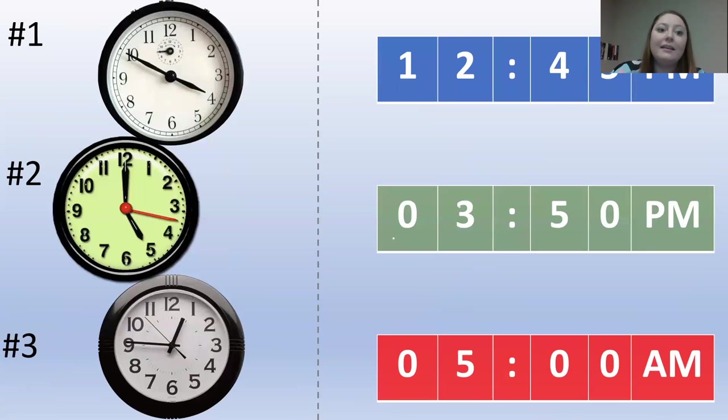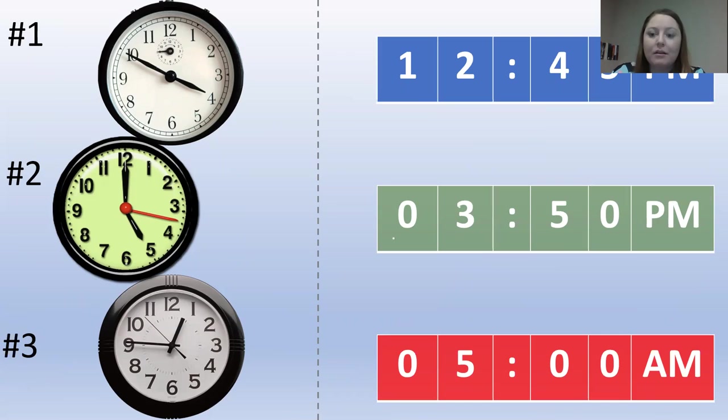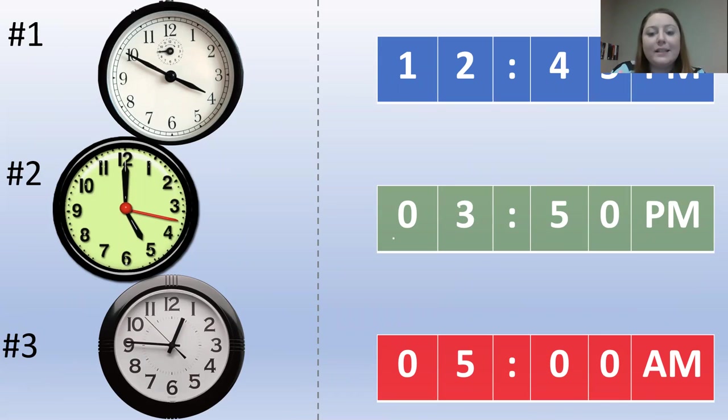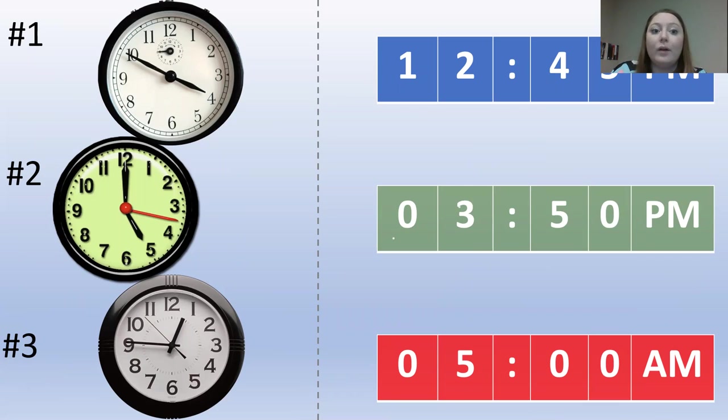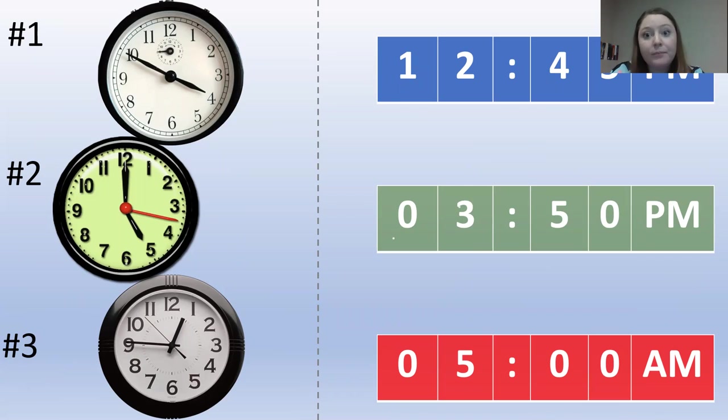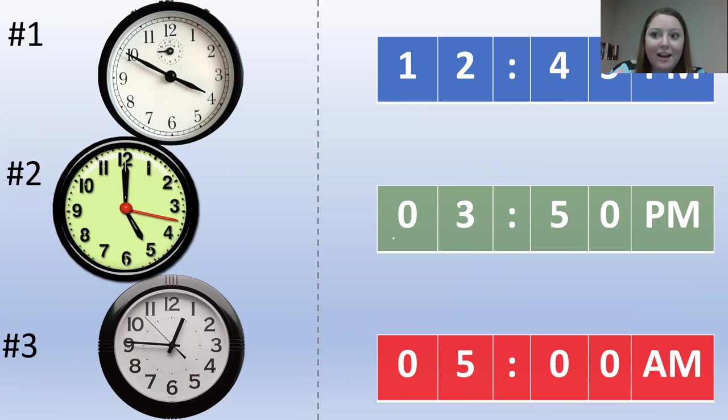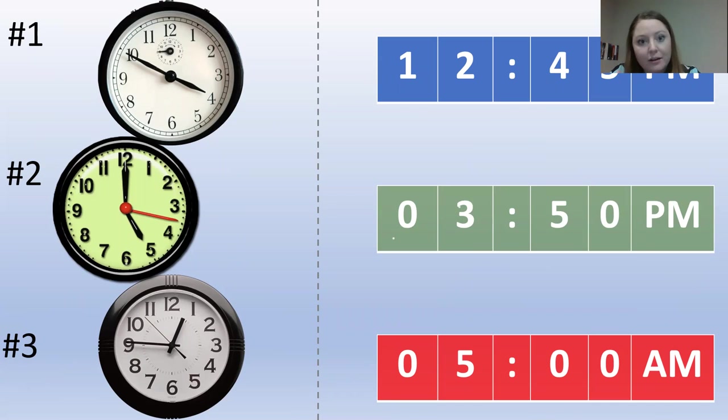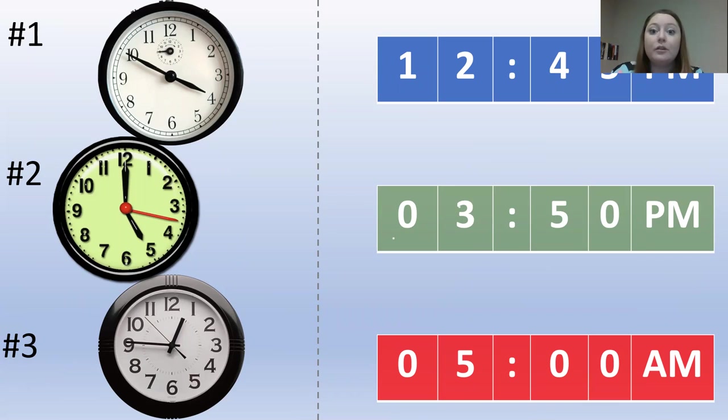Now, here we have three analog clocks on the left side, and three digital clocks on the right side. One digital clock will have the same number, or the same time, as one analog clock. Let's see if we can match them up to the same time.